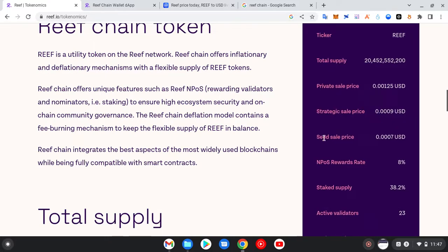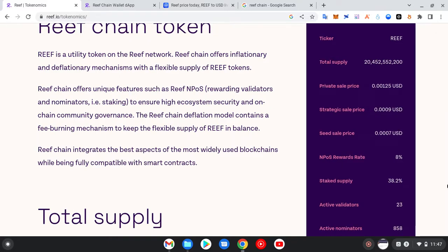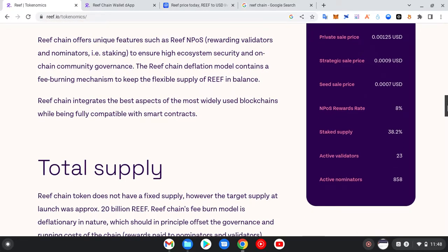The staked supply means 38.2% of this coin is out of circulation — it has been staked. So we are only operating with just 61.8% of the supply. This means to some extent we could see a rally to the upside — we could see some pump when a huge amount of the coin is out of supply.